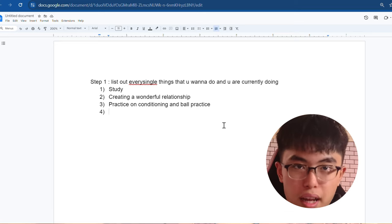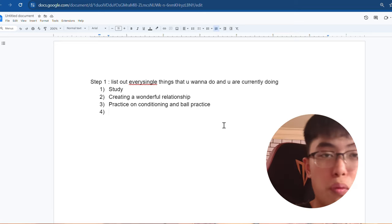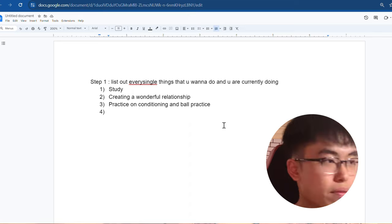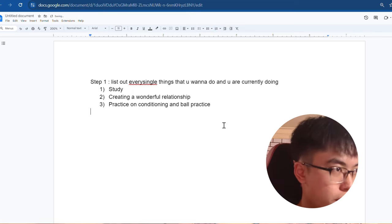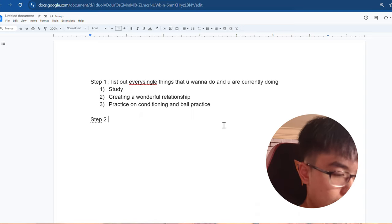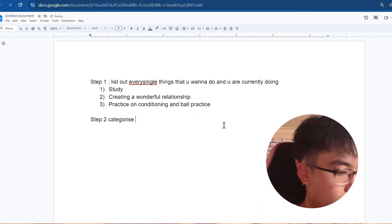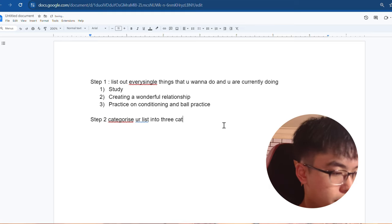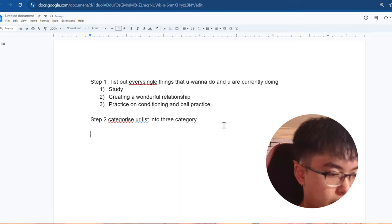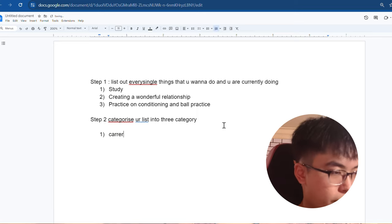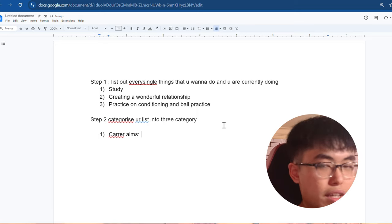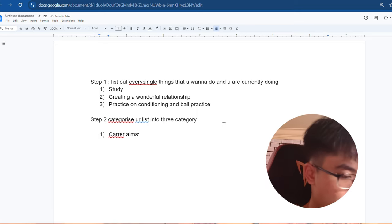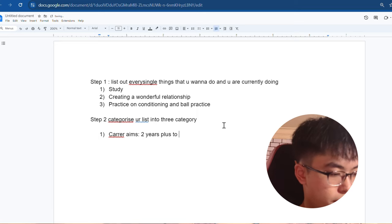After we're prioritizing the tasks that you wanted to do, we're going to schedule it inside your calendar. It's way easier to do that and don't waste any single time on unimportant stuff. So after you list everything, we get to step two. Step two, categorize your list into three categories. The first category is career aims, which means things that are going to take two years plus to achieve.